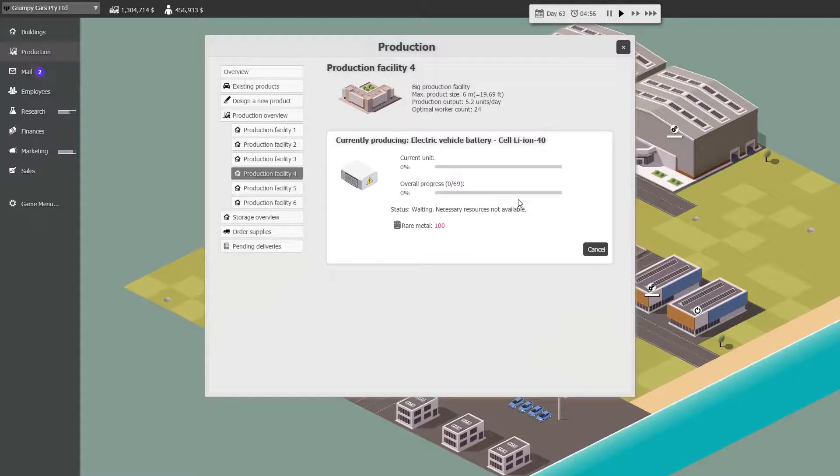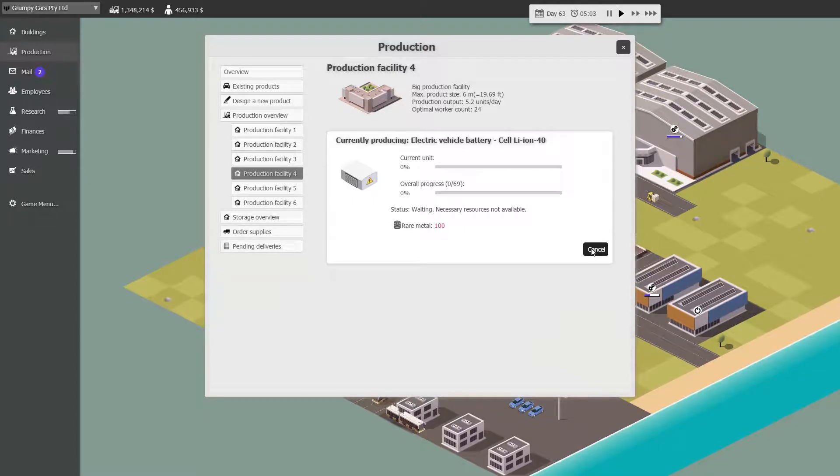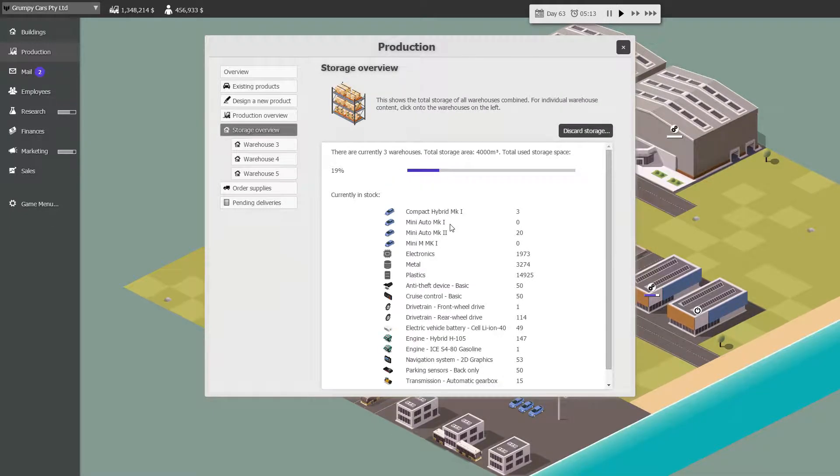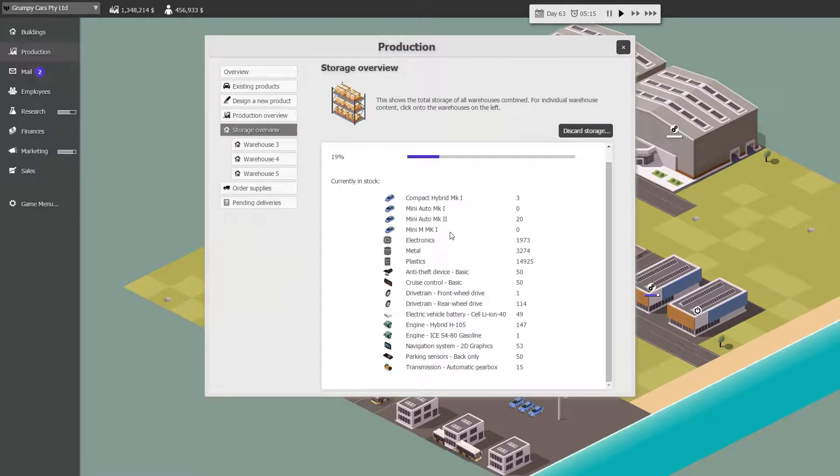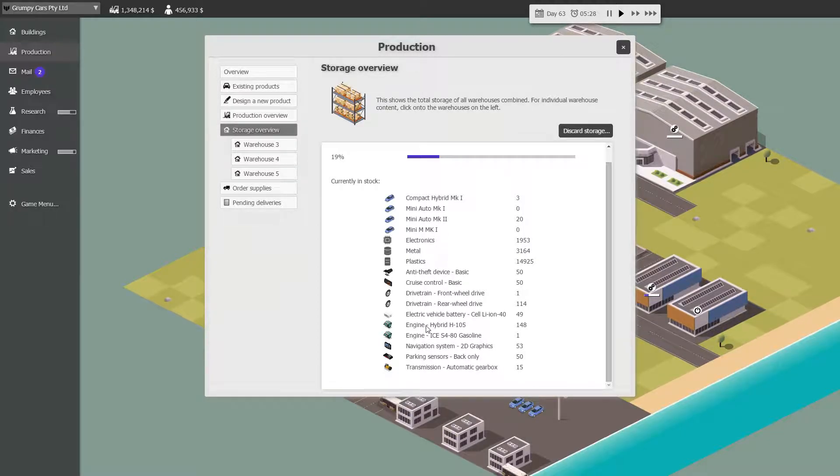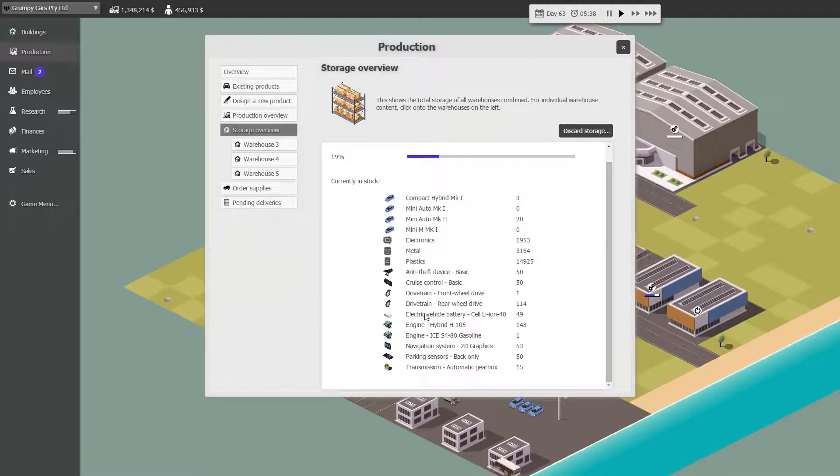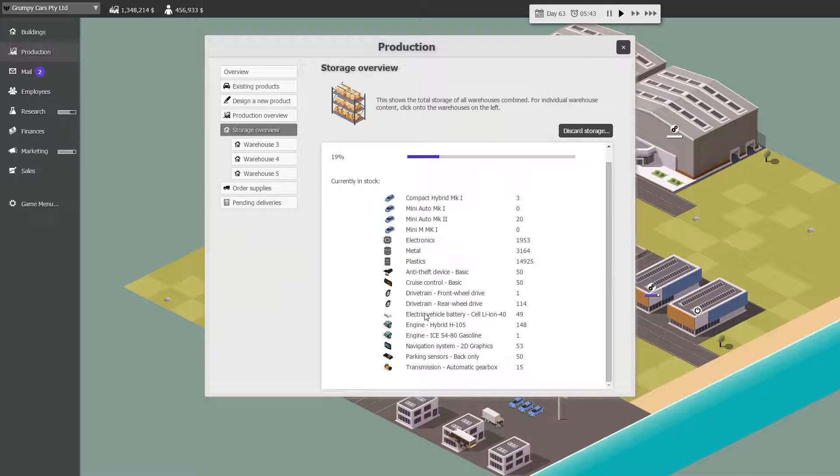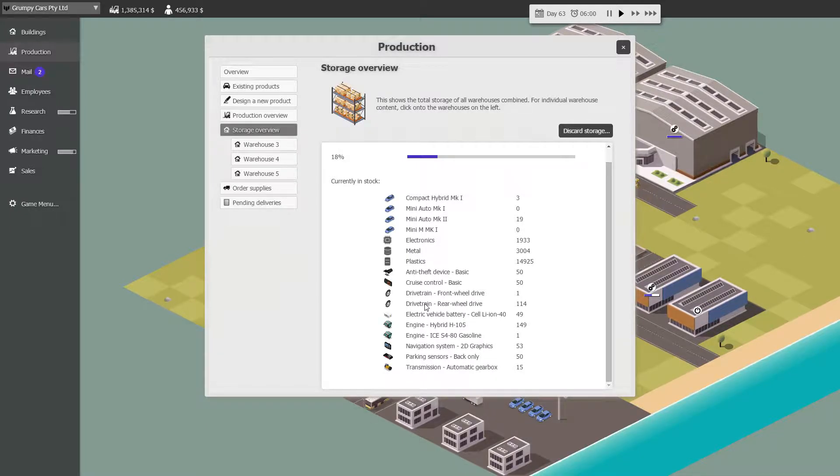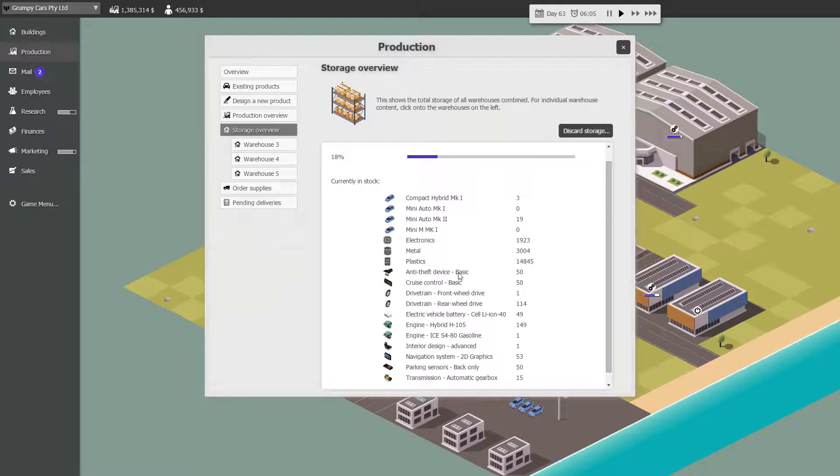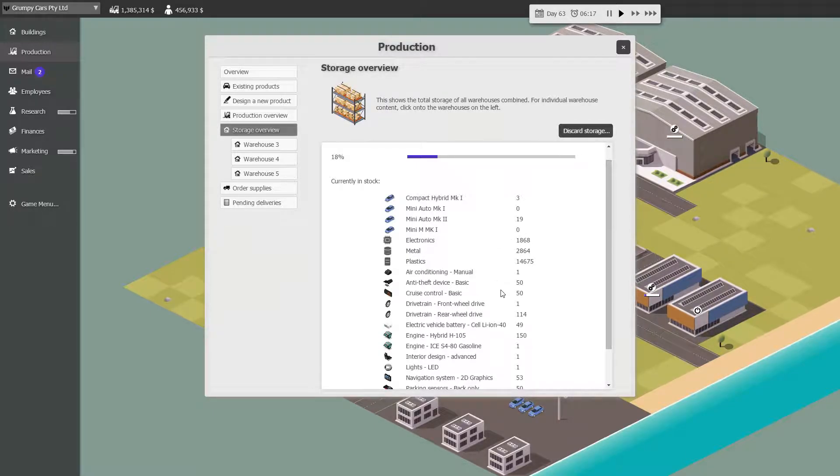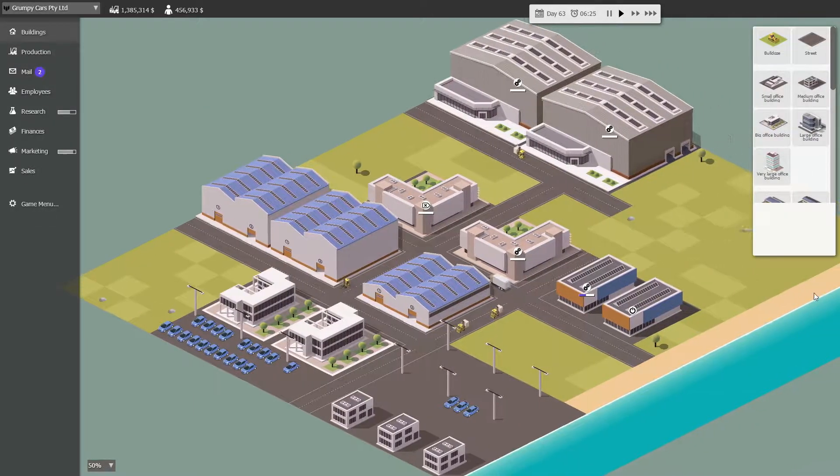And batteries, but we are waiting on them. Now, what's in storage? We got batteries. We've got 148 engines, wow, and 49 batteries. Okay. I am very tempted to go into mass production of these dudes.